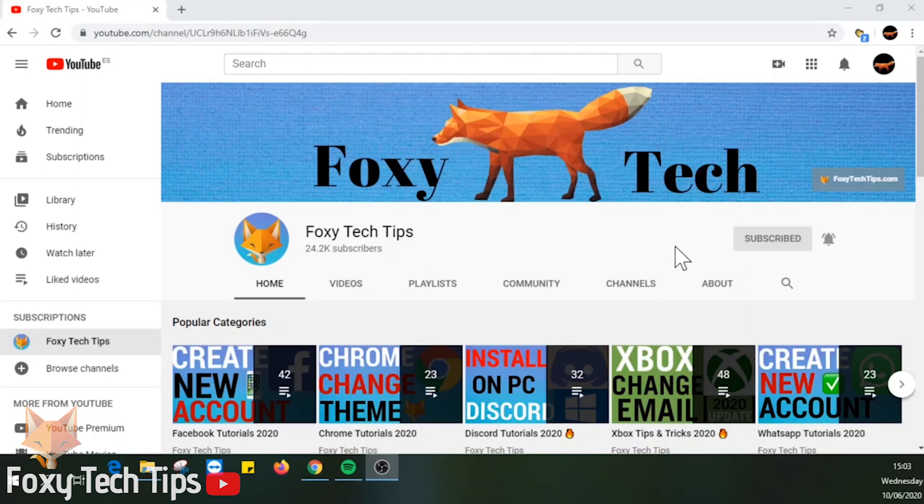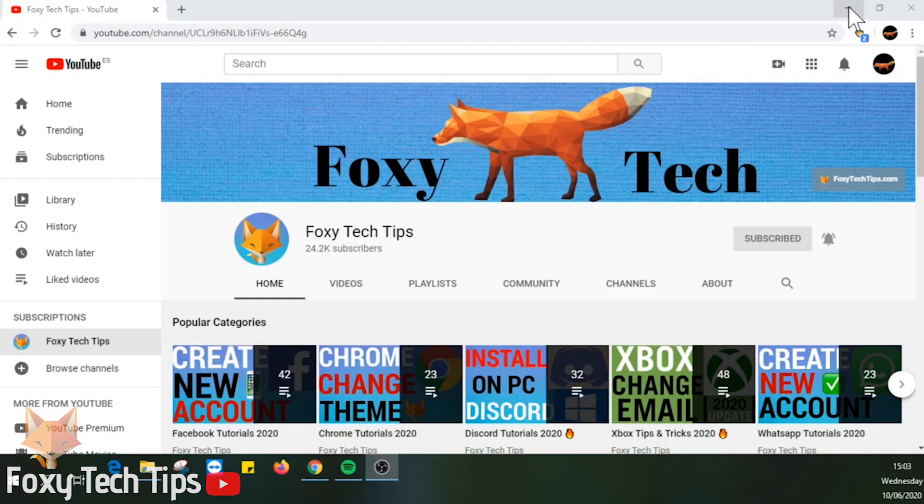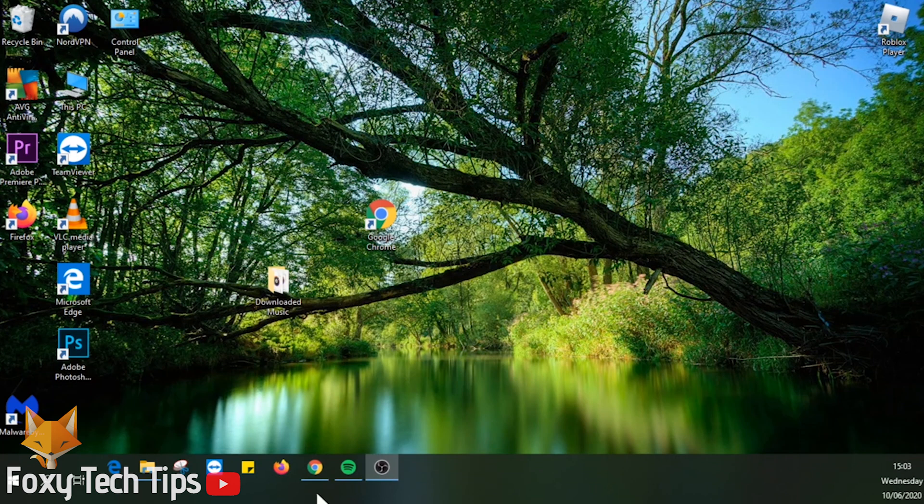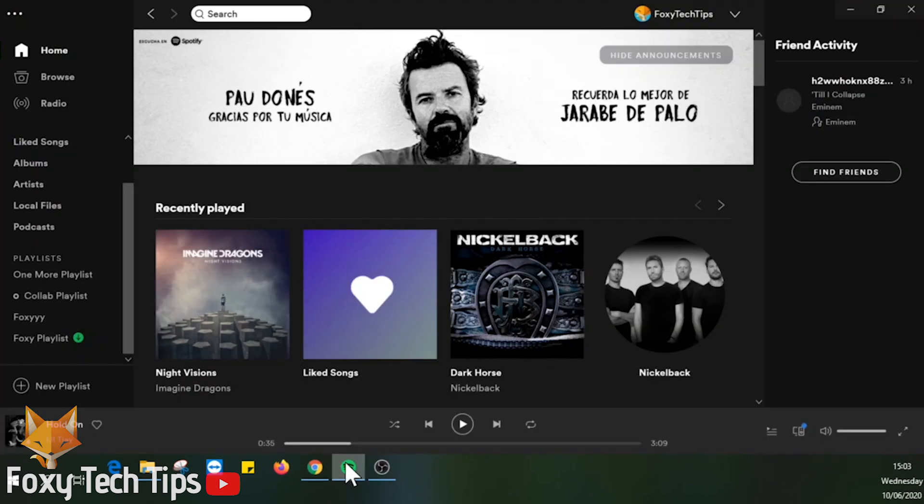Welcome to a Foxy Tech Tips tutorial on deleting playlists on Spotify. I'll show you how it's done both on PC and mobile. If you find this video helpful, please consider subscribing to my channel and liking the video.